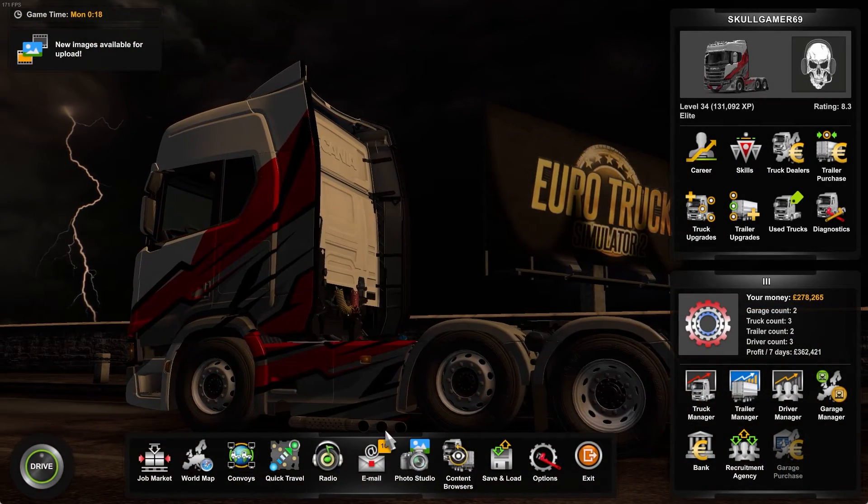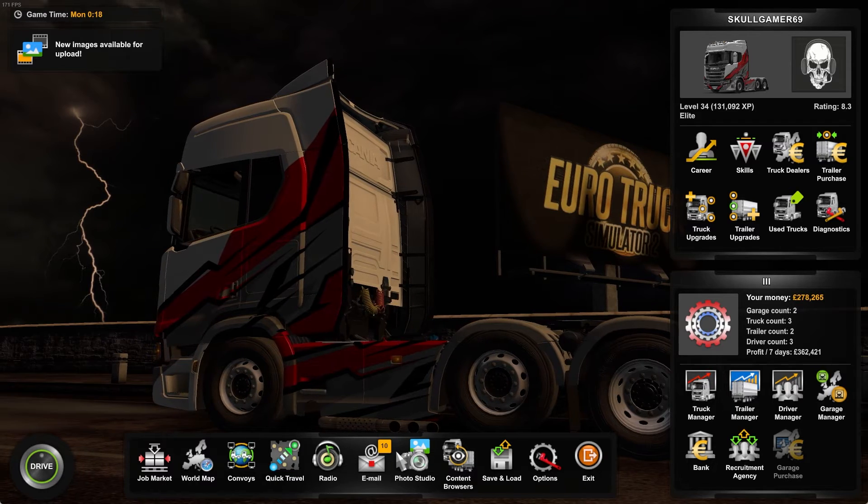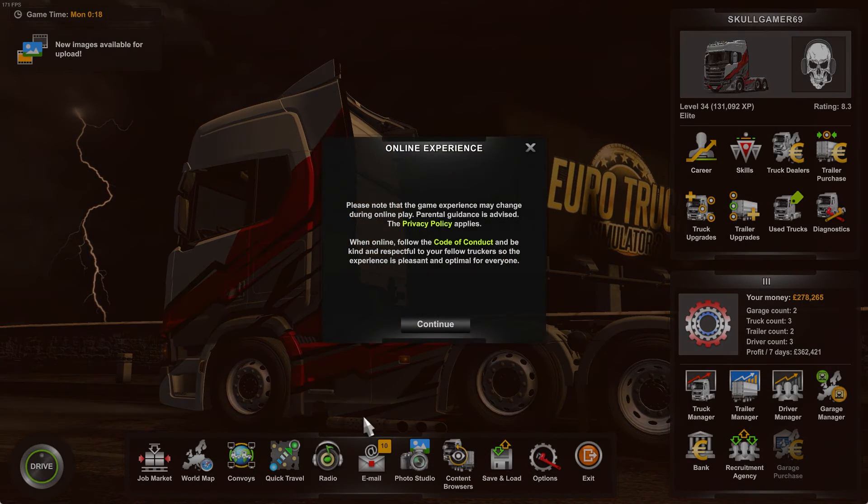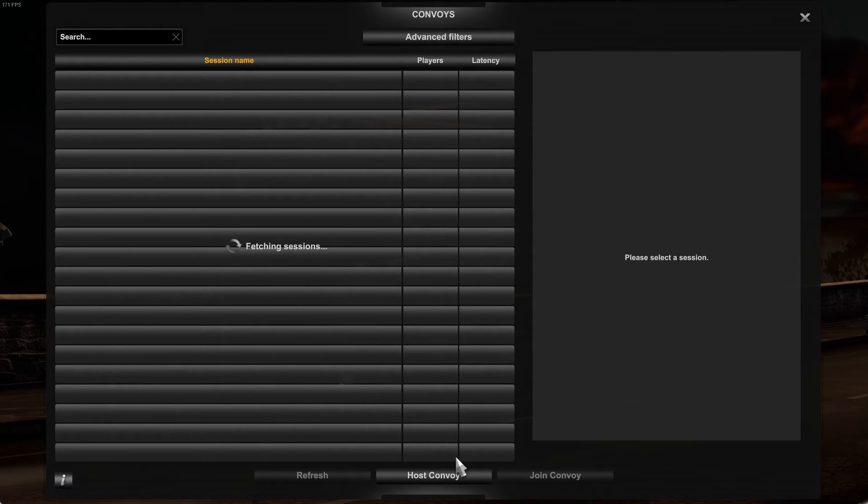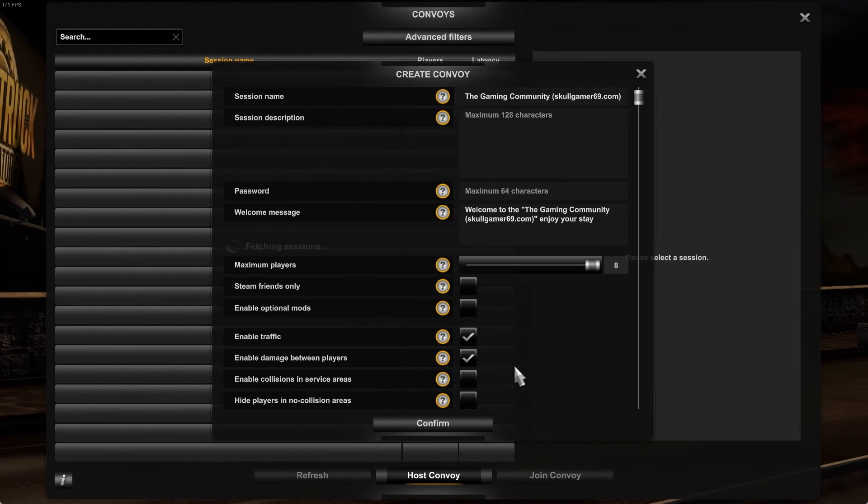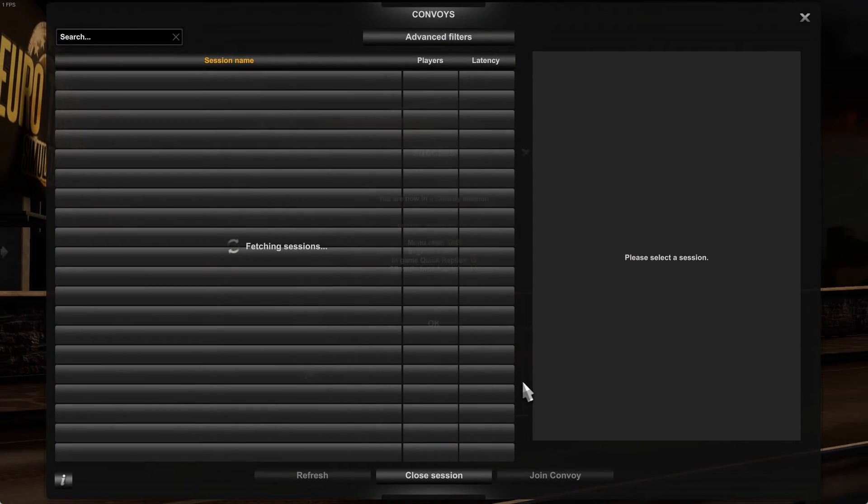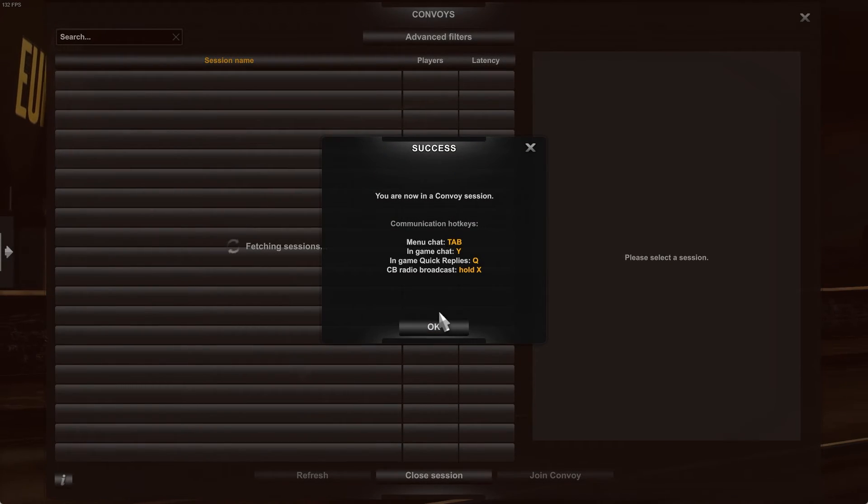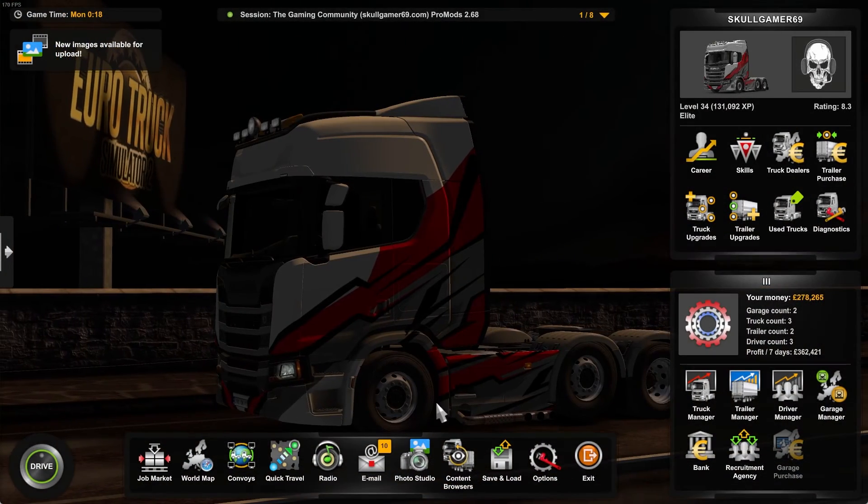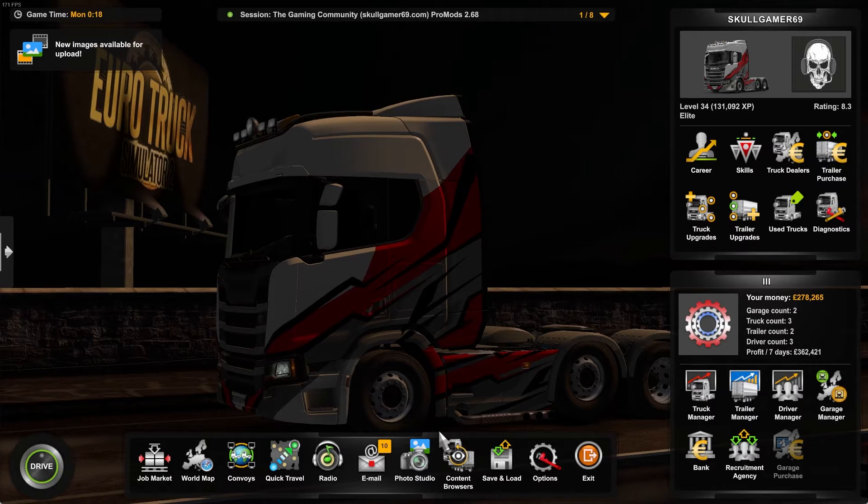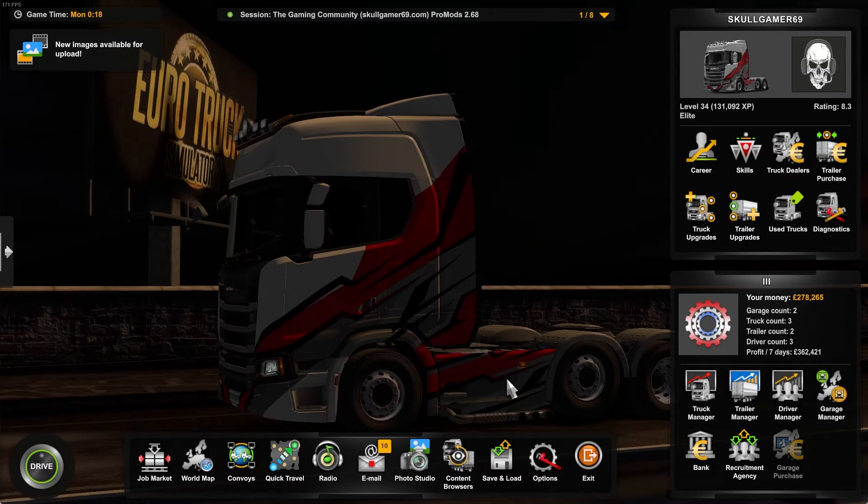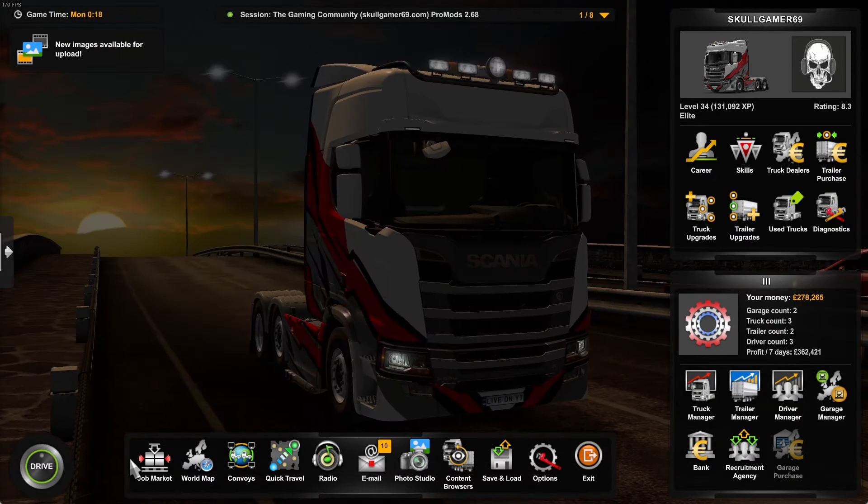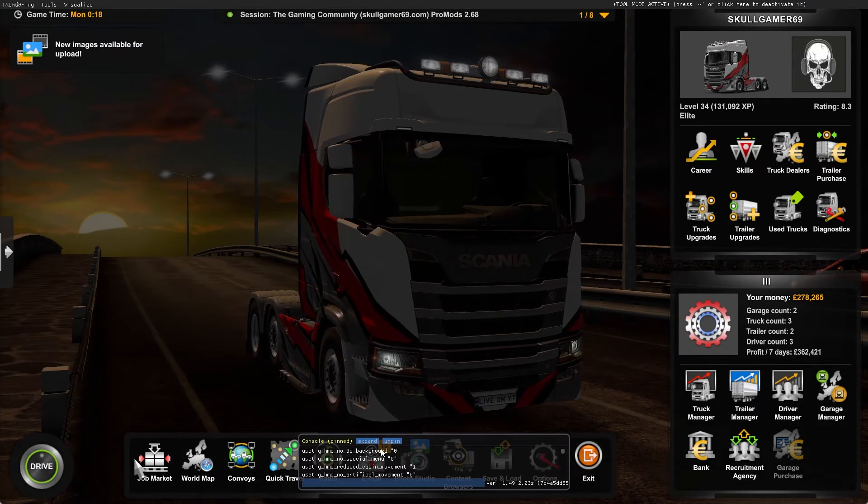So we're just going to continue the game as normal. Yes, I know my wheel's not plugged in just yet. We're going to go over to Convoys. Now we're going to just set up a convoy as you would normally. Don't worry, none of these settings really matter, but if you are going to have mods in your server, do add them now.